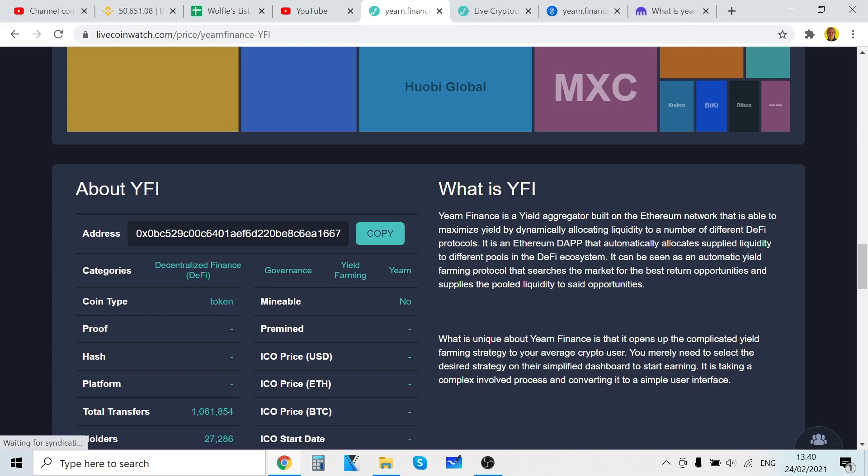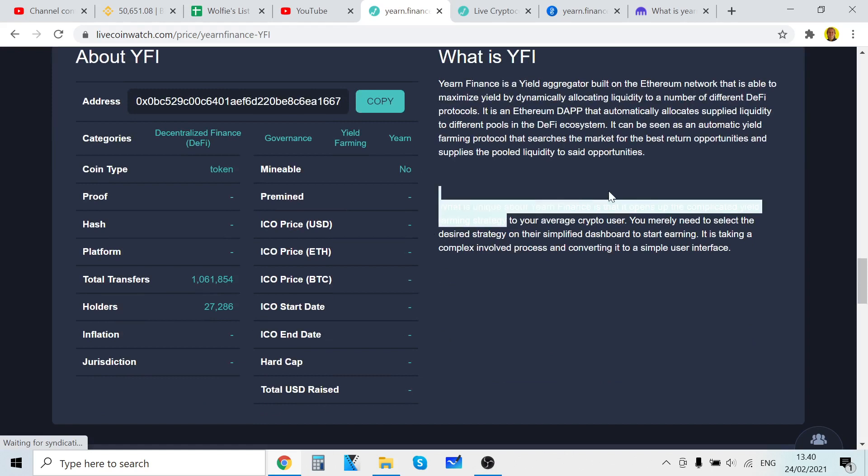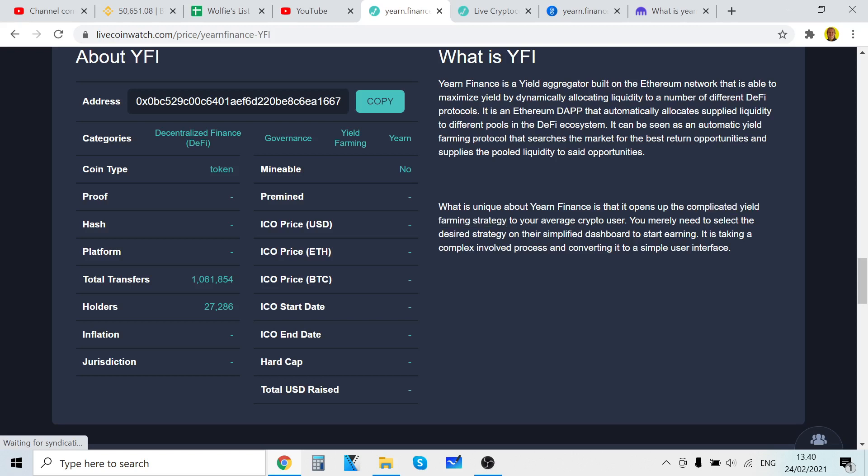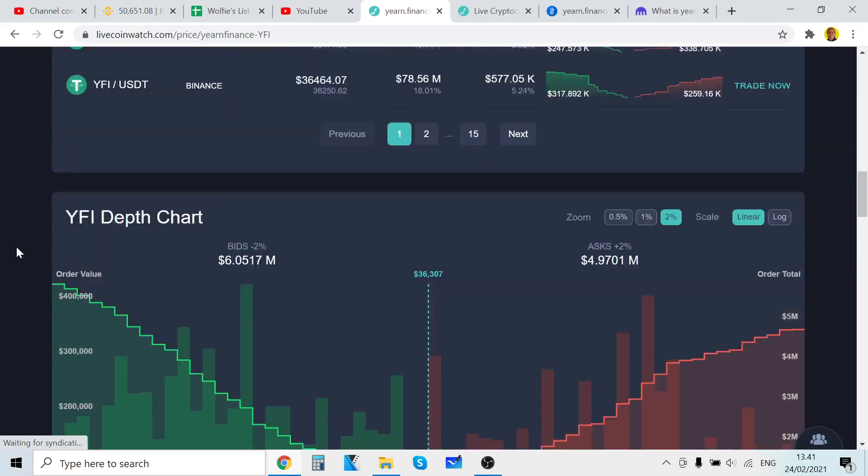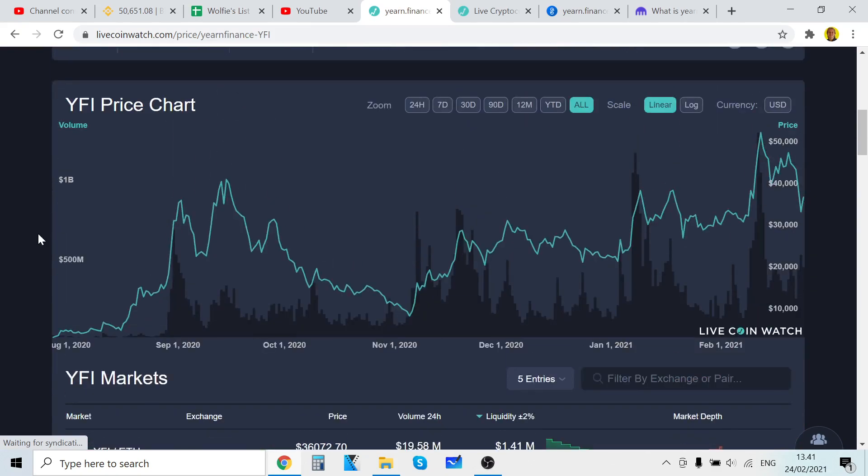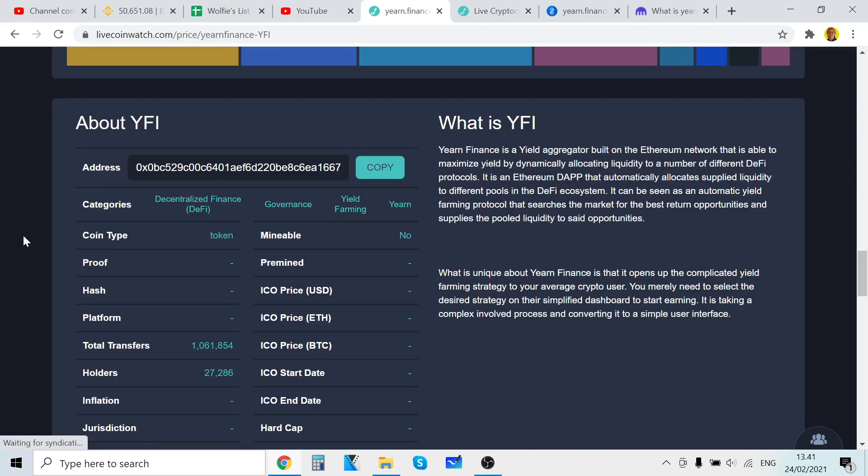What is unique about Yearn Finance is that it opens up the complicated yield farming strategy to the average crypto user. You merely need to select the desired strategy on their simplified dashboard to start earning. It is taking a complex involved process and converting it into a simple user interface. Yeah, that's what YFI is. You can do many things with it - there's vaults, you can earn, all types of stuff.